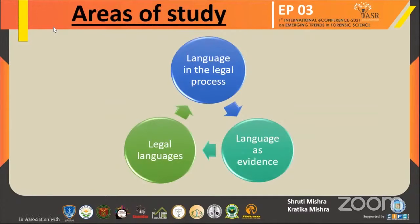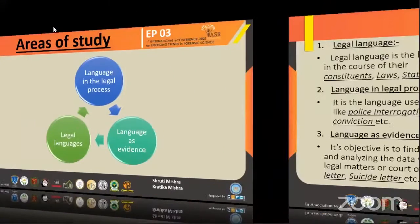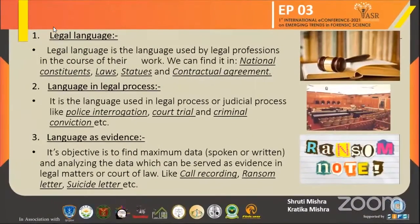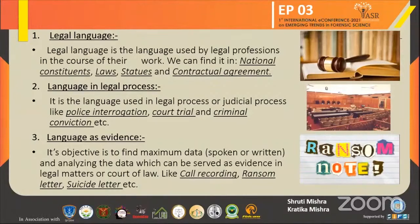There are also three areas of study in forensic linguistics. These are: legal language, language in the legal process, and language as evidence. Legal language is the language used by the legal profession in the course of their work. We can find it in contractual agreements, national constitutions, and laws like the Indian Penal Code, Indian Evidence Act, and Criminal Procedure Code.